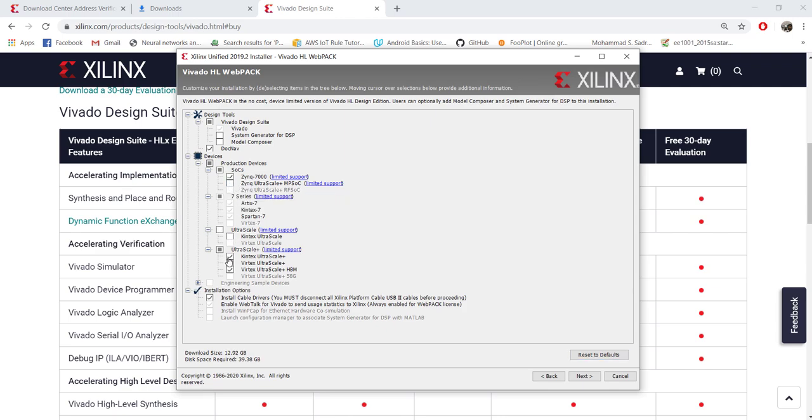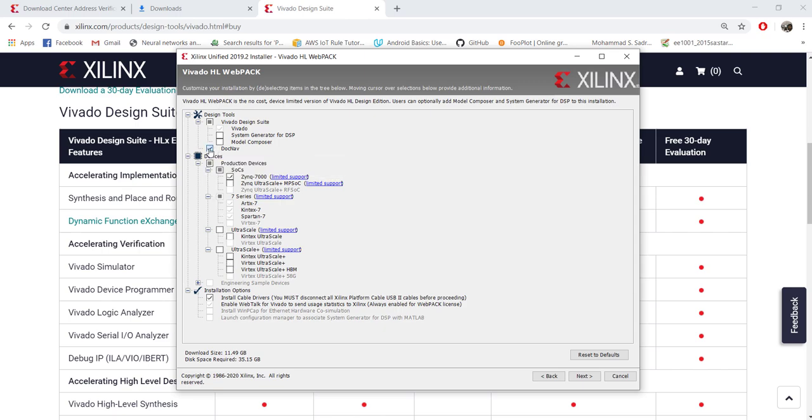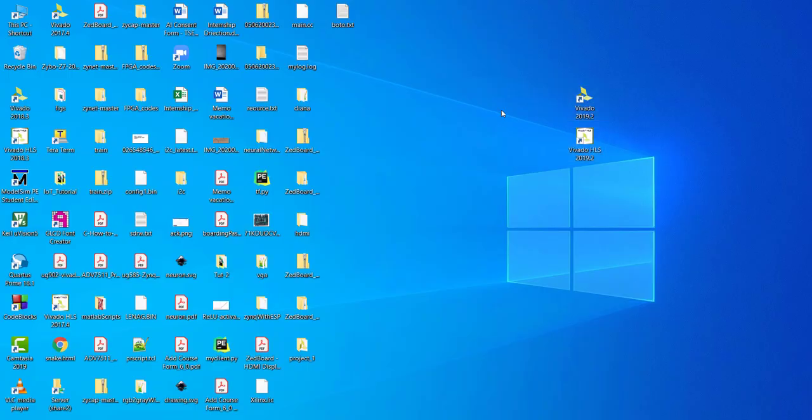Better to choose only the required FPGAs. And this DocNav will install all the documentation, which is quite huge, so I am unchecking that also. Now you can see the size is around 11.42 GB, and you just install it. Depending upon your internet speed, it may take a few hours for the installation to complete.